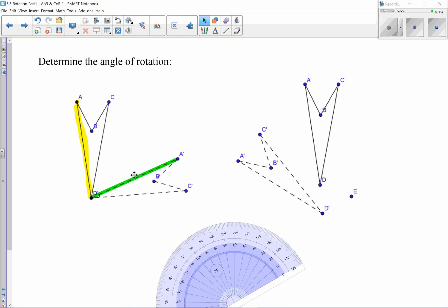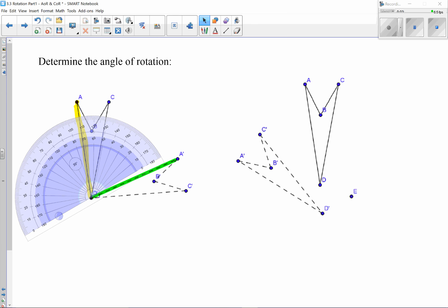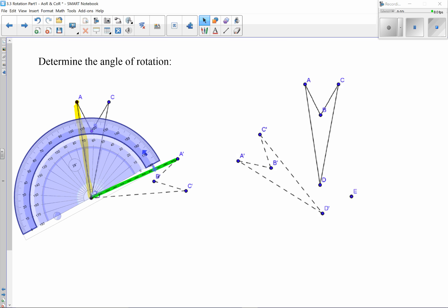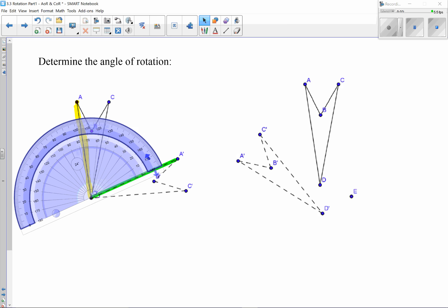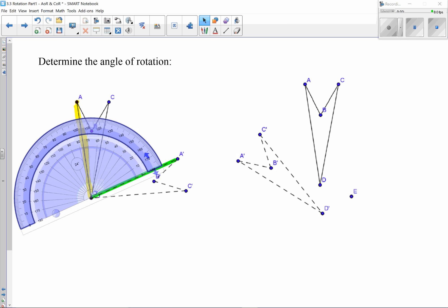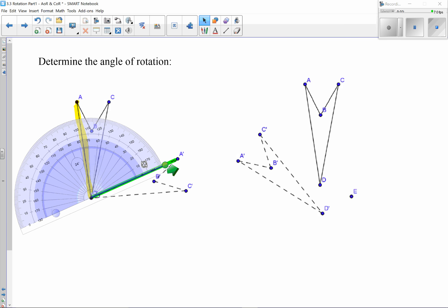I now have an angle formed by AD and A'D'. I can measure the distance from the yellow line to the green line. Using my protractor, I set my pointer on the center of rotation at point D, and rotate until the bottom of my protractor is perfectly in line with the green line. I then line it up accurately so the yellow line goes through my protractor, and now I can measure it.